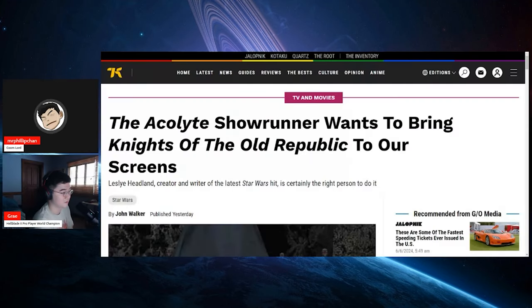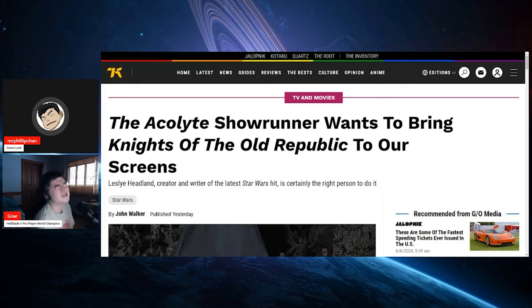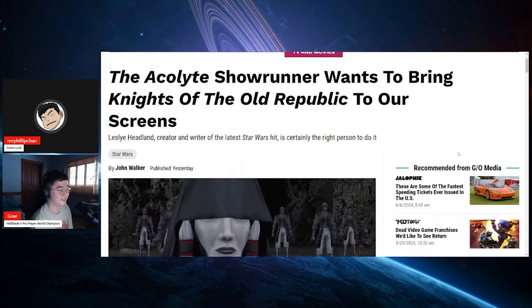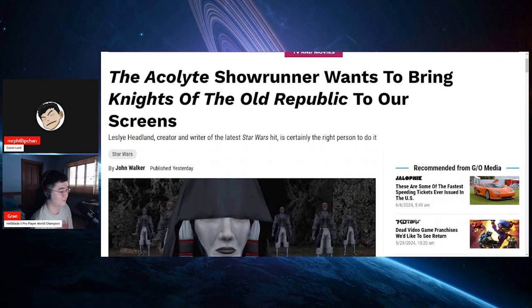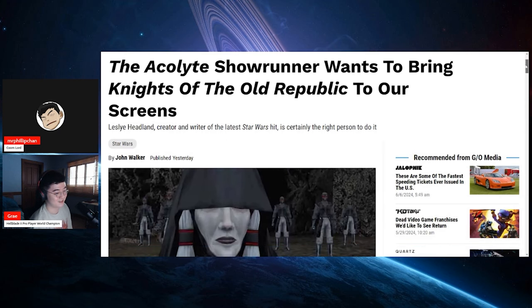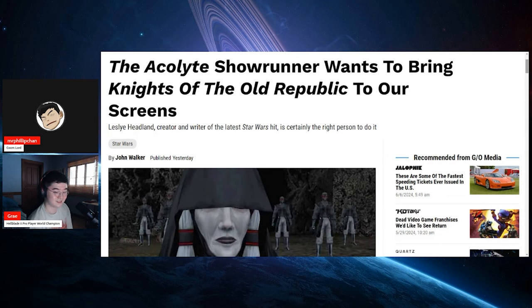Acolyte showrunner wants to bring Knights of the Old Republic to our screens. Leslie Hedlund, creator and writer of the latest Star Wars hit. It's not a hit. Oh, it really depends. It's certainly the right person to do it. Man, imagine the one that everyone wants to be a show and you get Leslie to sort of be in charge of it.